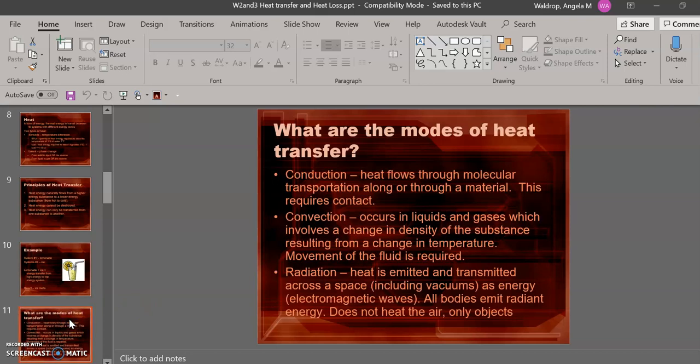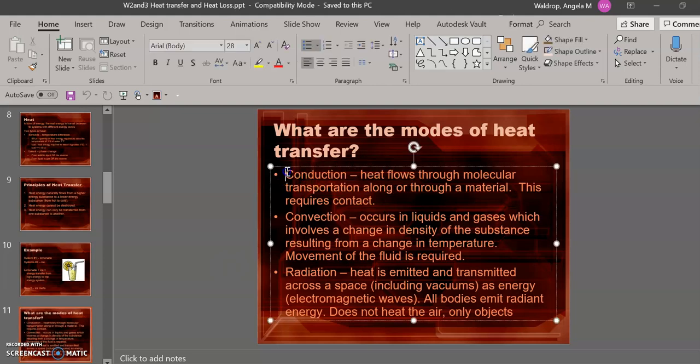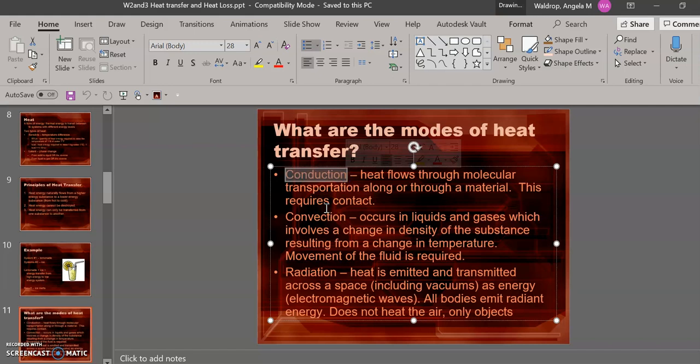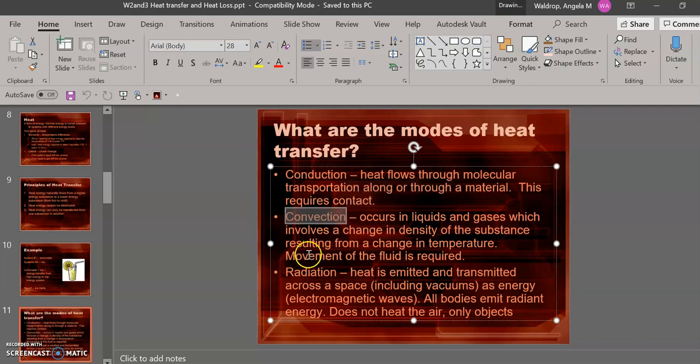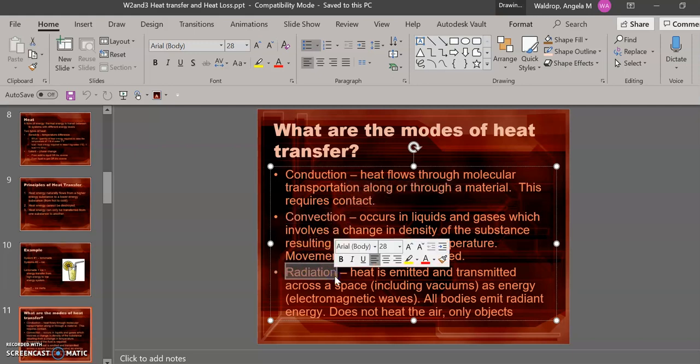Now, there's three modes of heat transfer. They're defined in this slide. The first is conduction. This is when heat flows through a material. It requires contact. Basically, the molecules of the system bounce into each other to transfer the heat throughout. The second is called convection. This occurs when molecules of a substance are in motion and, as a result, changing the temperature. The last is radiation. This is where heat is emitted across the space. This heat can occur in a vacuum when no air is present.